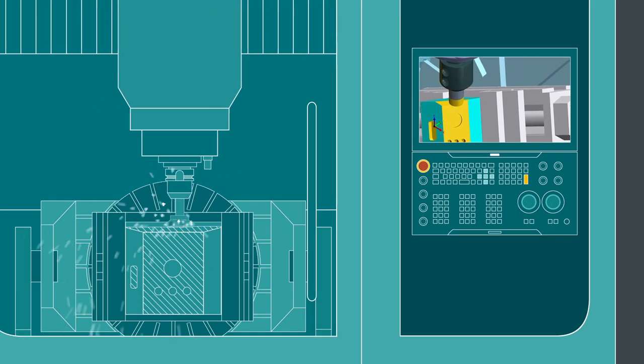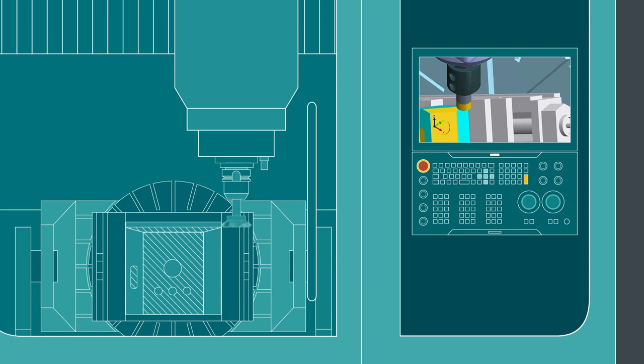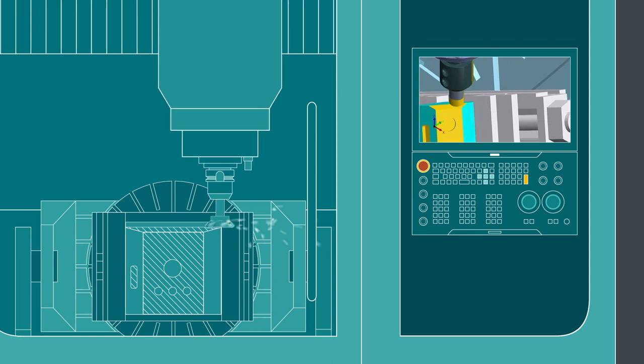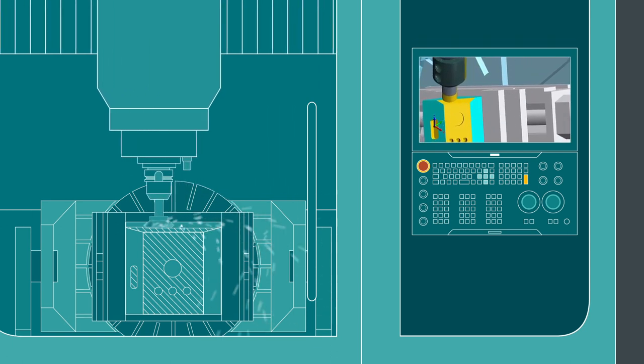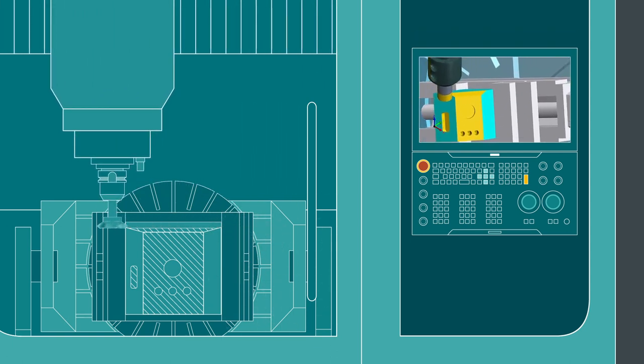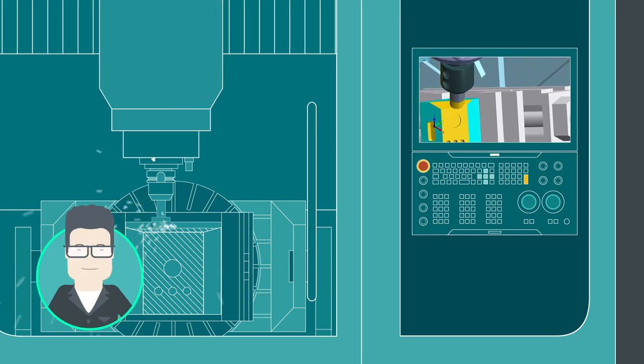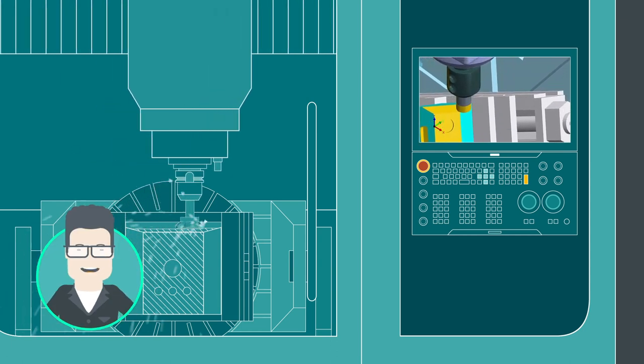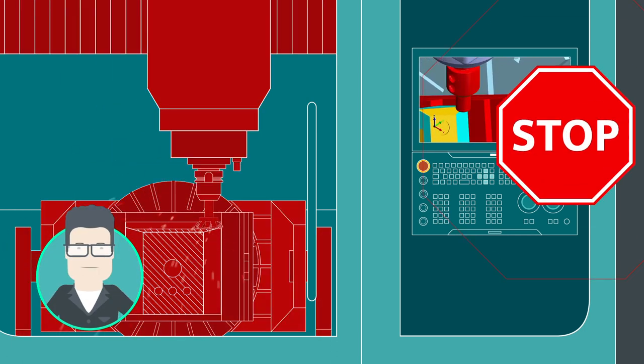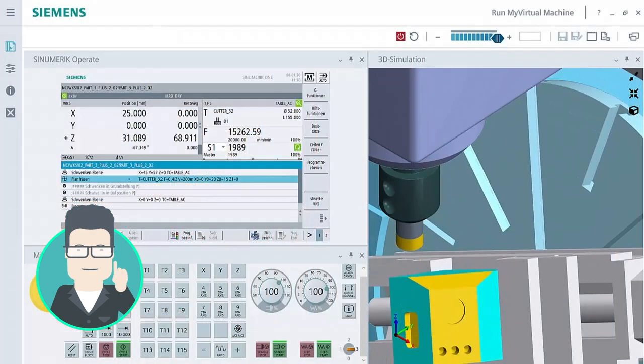I can transfer the clamping situation and settings from Run My Virtual Machine to My Machine. This protects against any collisions while machining. Using Protect My Machine, the machine stops before a collision actually occurs.